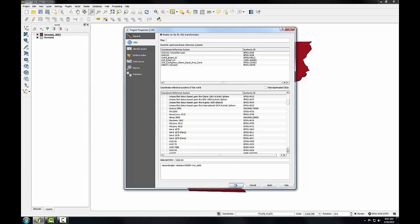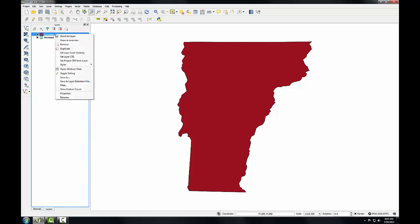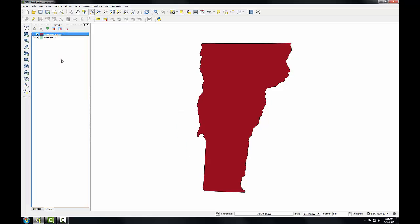Click OK to close this. Now let's change the project CRS to match our state plane shapefile. I'll simply right-click on the state plane shapefile and from the context menu, set project CRS from layer. You can see down in the lower right hand corner the indication that the project is now in Vermont state plane by the EPSG code changing. And you see the shape of Vermont change as a result.